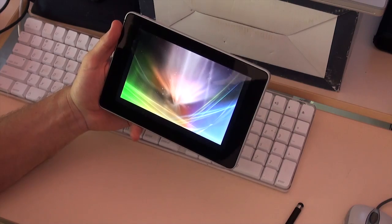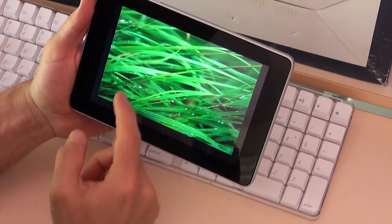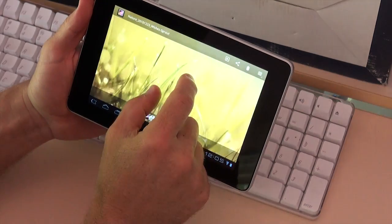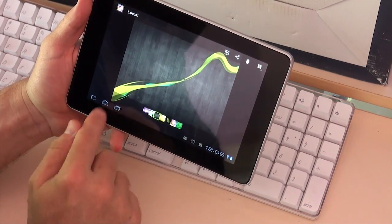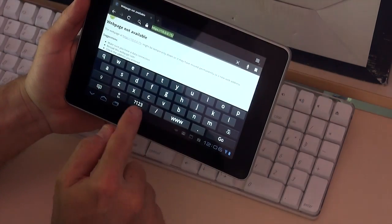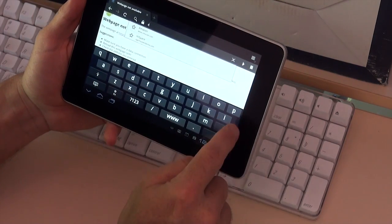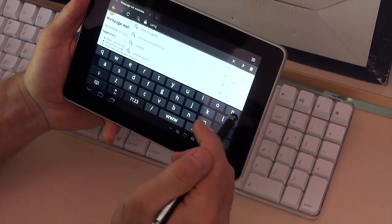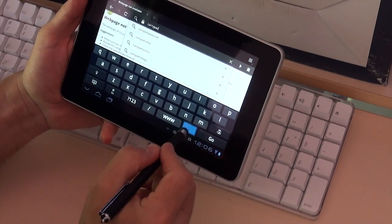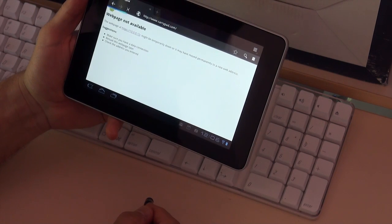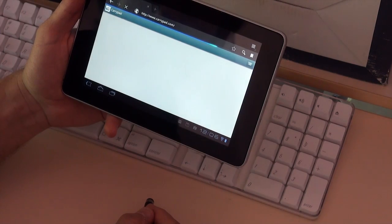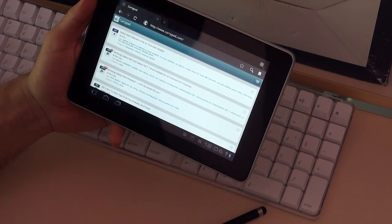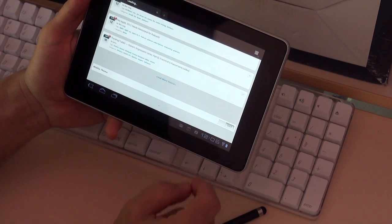Strength of this unit, I think, is definitely the screen. It's beautiful and bright. Standard Android browser, we're in the mobile view of Caripad here, turn that off.